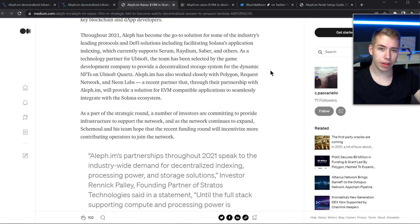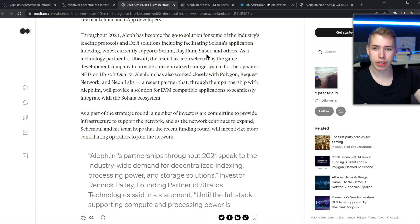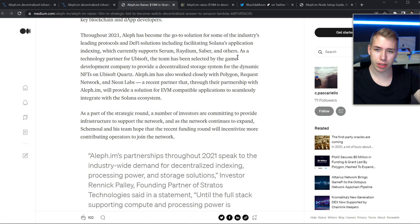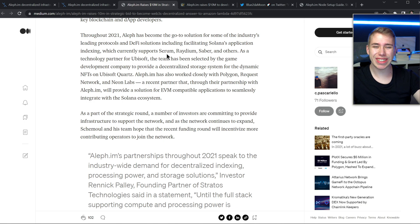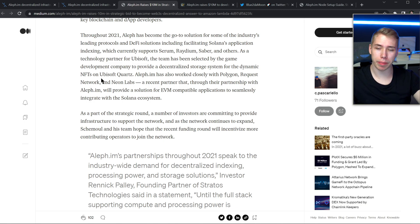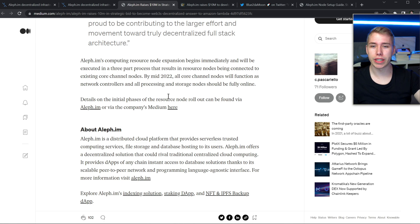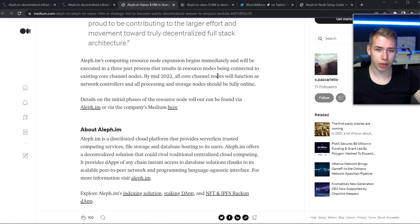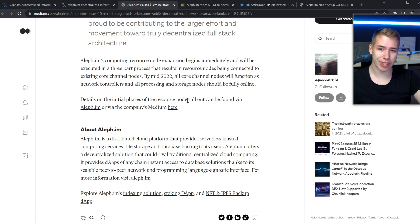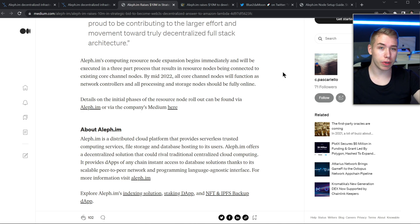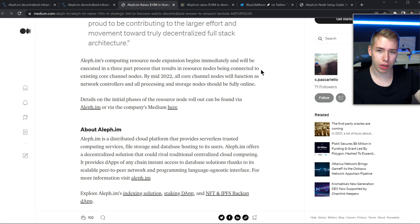In the last year they have been used in some Solana applications for example like Serum, Radium and Sabre and also others. And when it comes to Ubisoft, they are going to provide a decentralized storage system for their dynamic NFTs on Ubisoft Quads and they say up until mid 2022 that all core channel nodes are going to function as network controllers and all processing and storage nodes should be fully online. So the next six months are full of work and things are gonna get done.